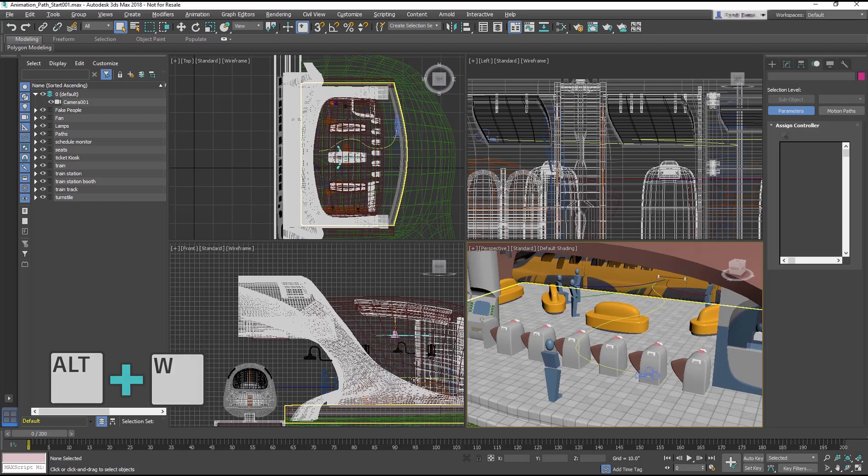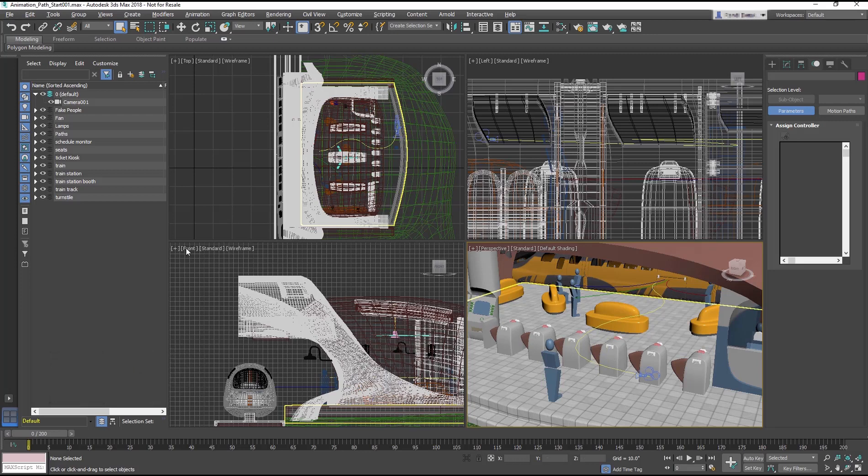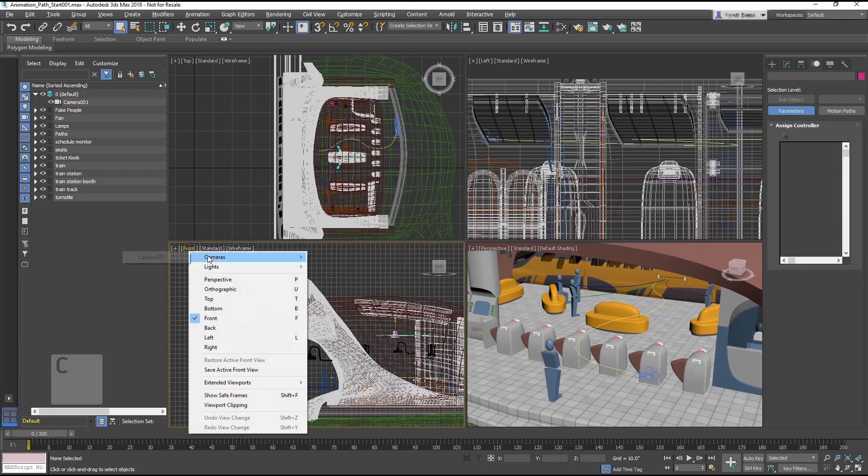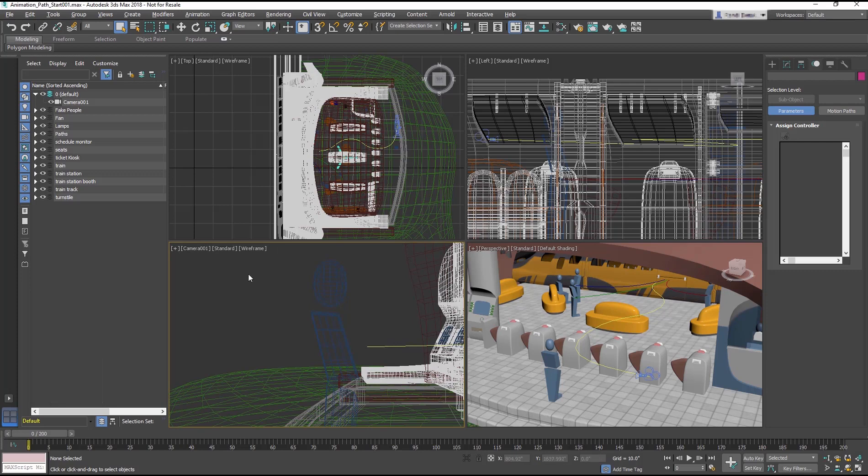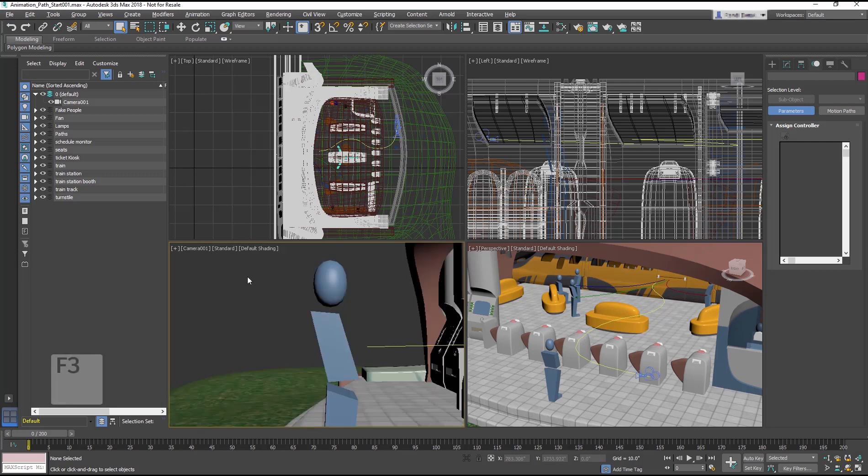Select the front viewport and change it to a camera viewport by selecting C on the keyboard. Then switch from Wireframe to Shaded in the viewport using F3.